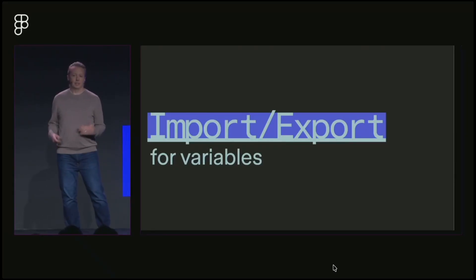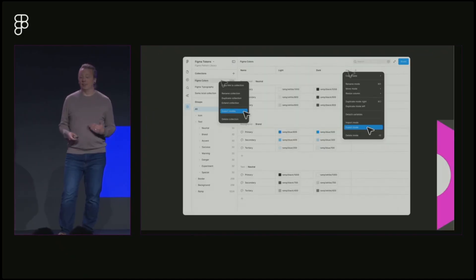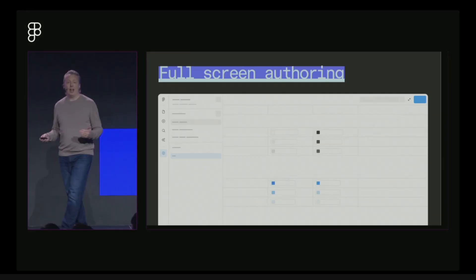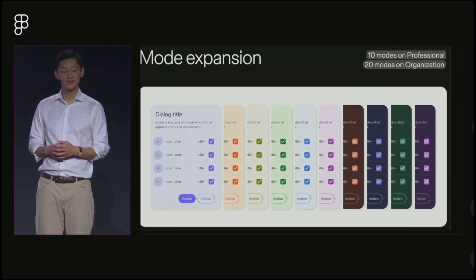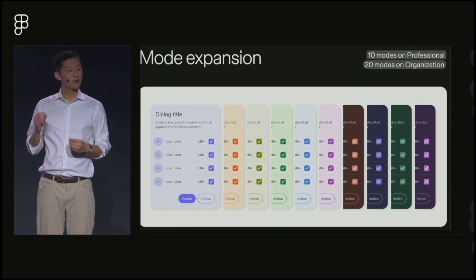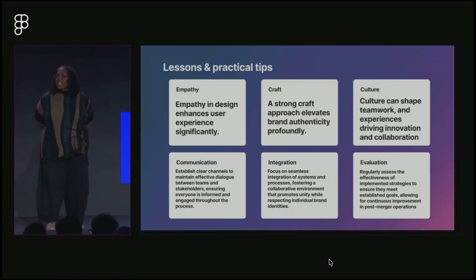Chad Bergman introduced native import and export for variables through JSON files, available in November. This follows the Design Tokens W3C Community Group 1.0 spec. The variables authoring modal is also getting a full-screen redesign to show all subscribed collections while you work. Variable mode limits increase this week. Professional plans get 10 modes per collection, organization plans get 20.